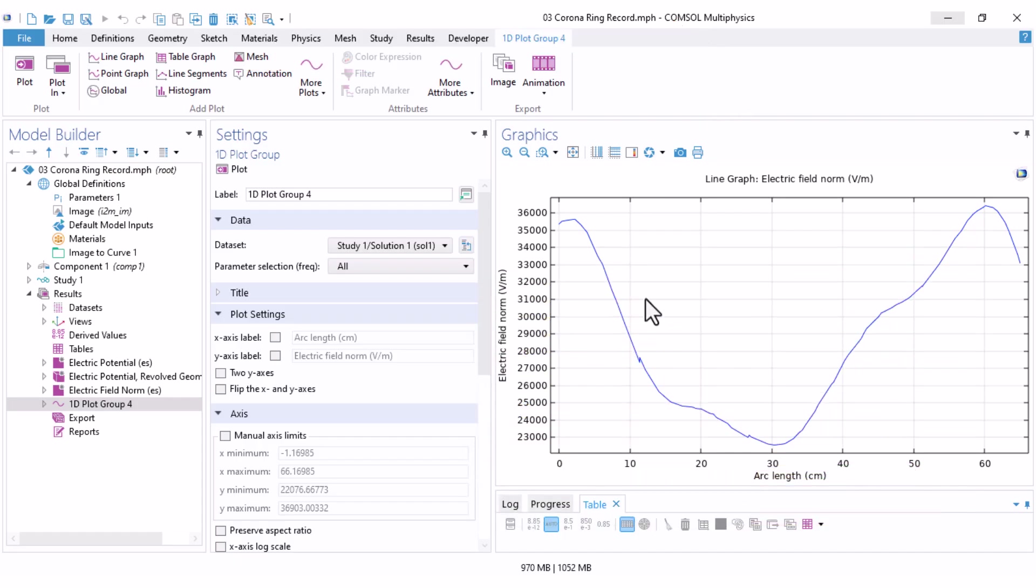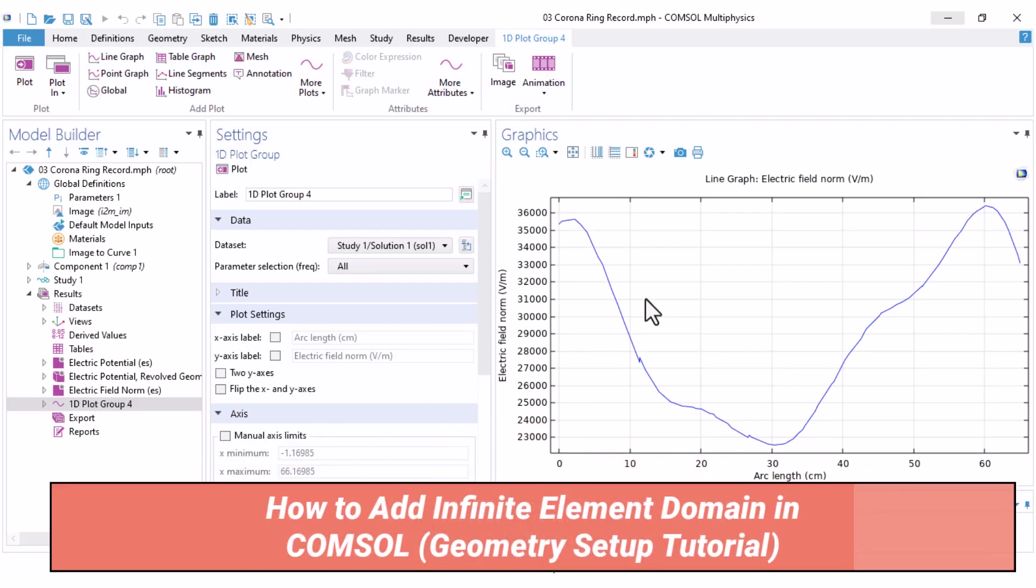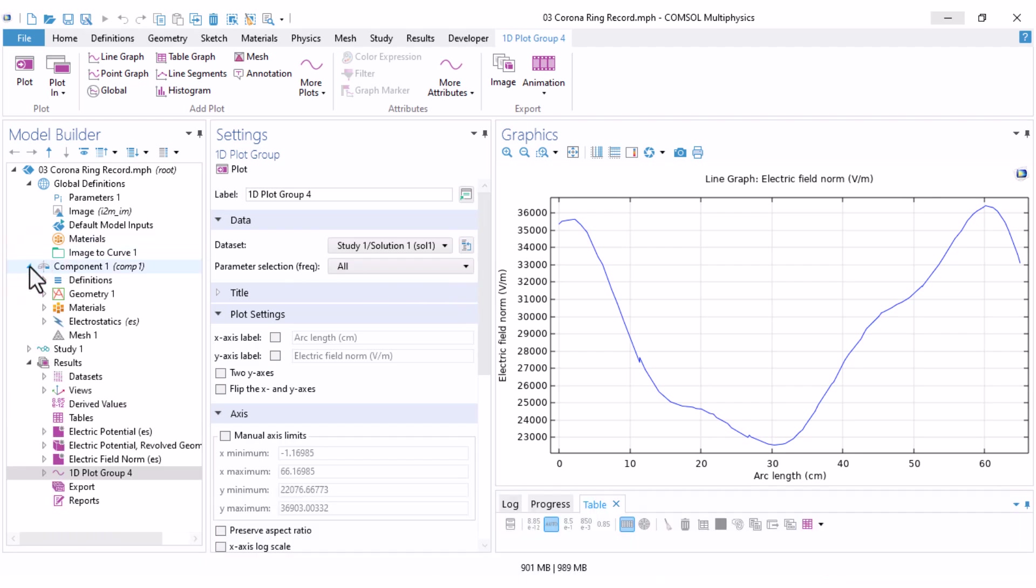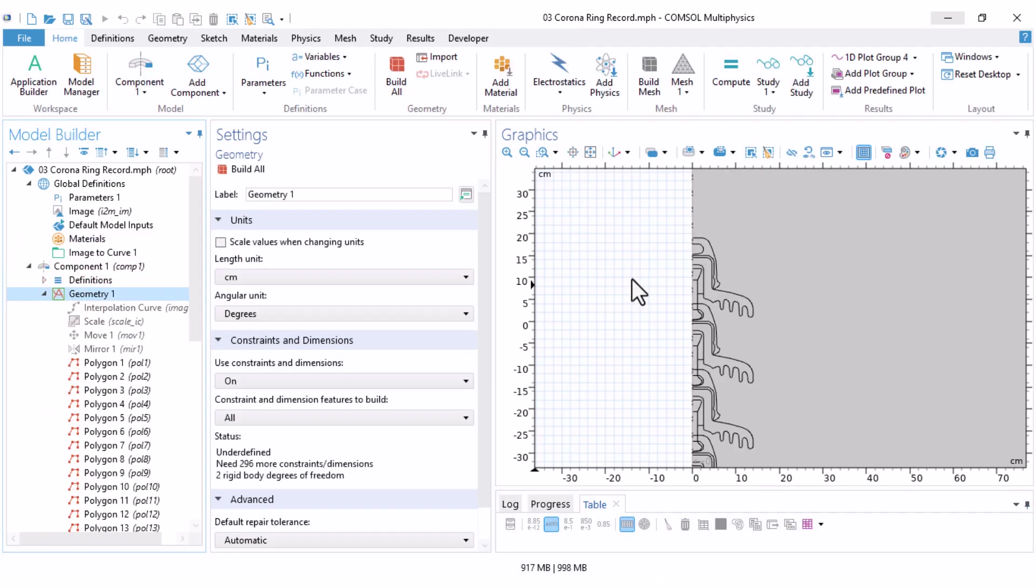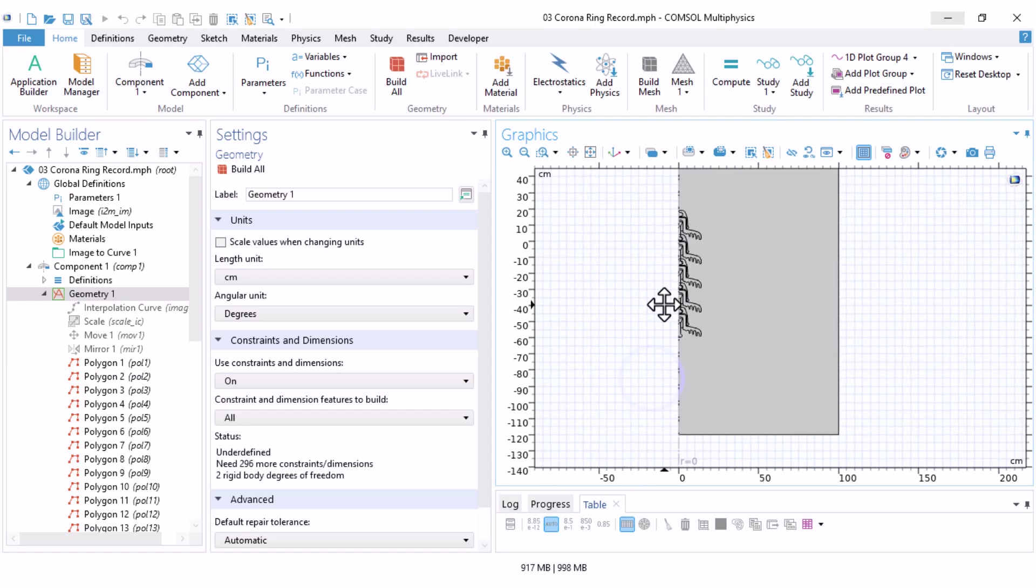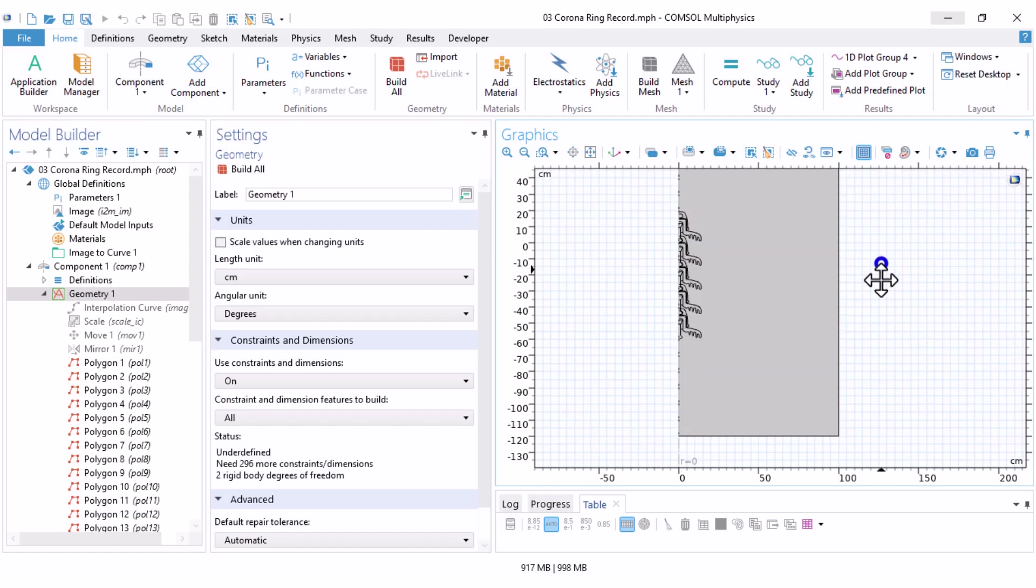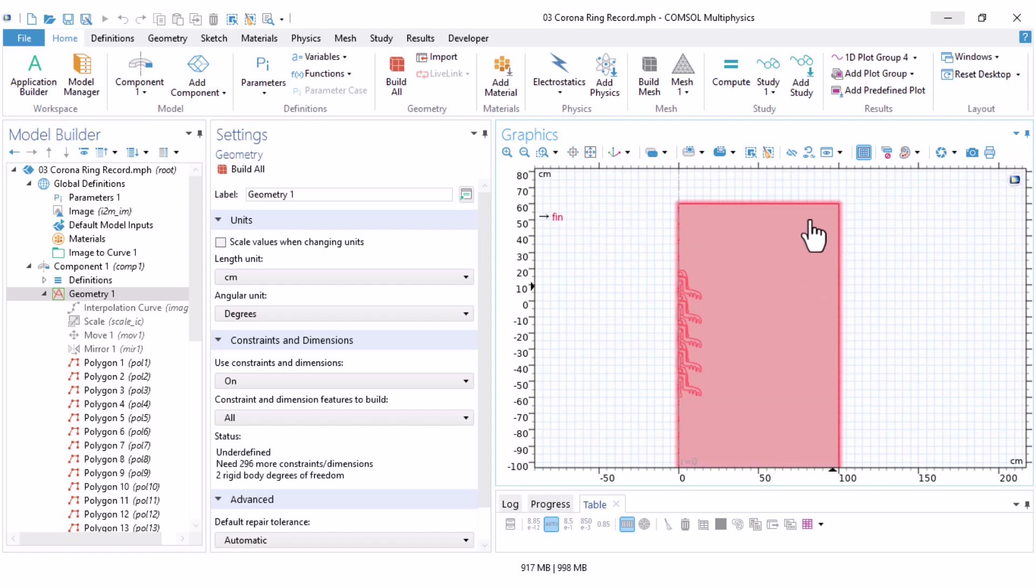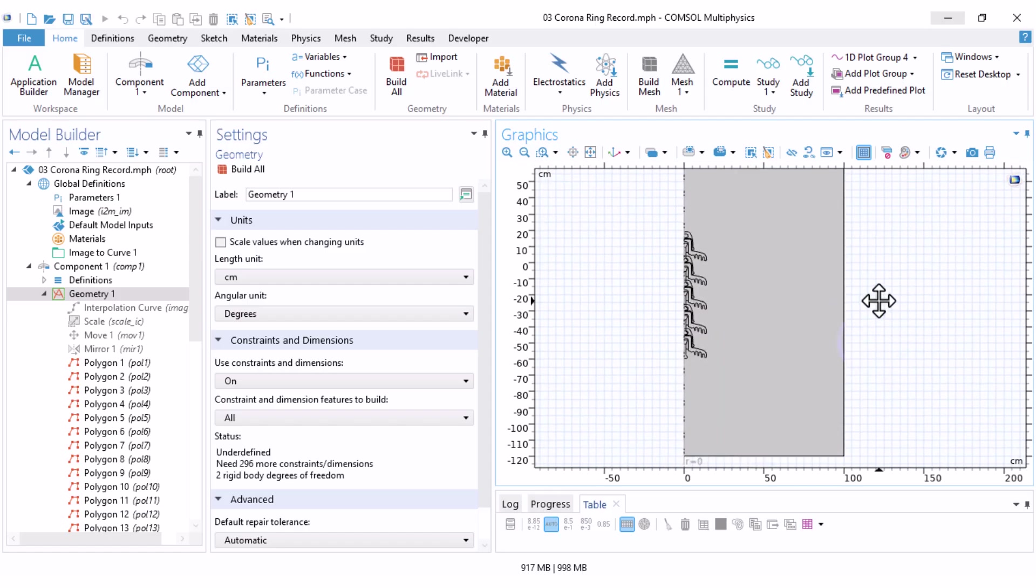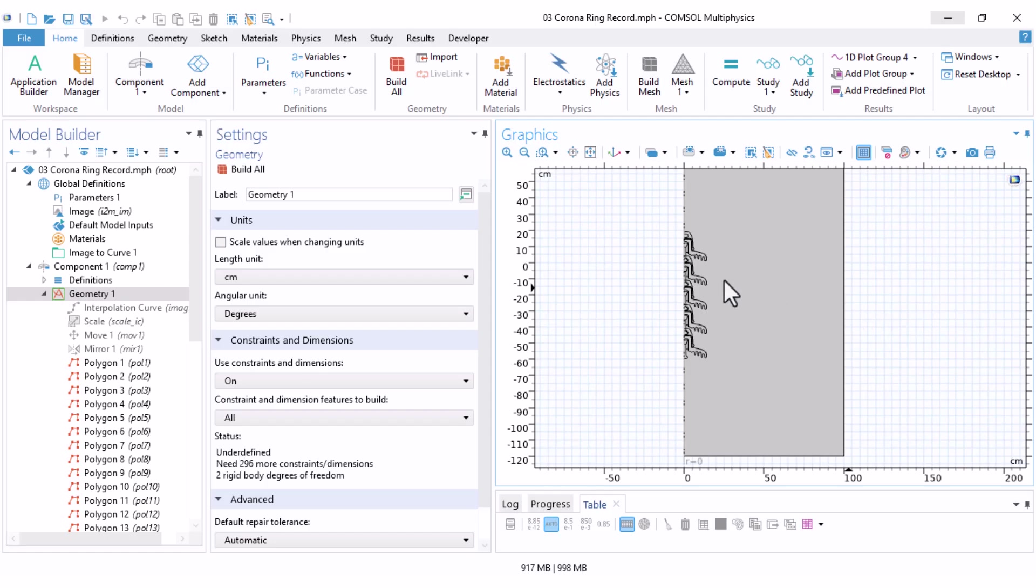Okay, this is our previous simulation file. Before adding the corona ring, I want to first add an infinite element domain around our geometry. Let's get back to our geometry. Here we have our insulator and the surrounding air. I want to add infinite layers at the outer boundary to model a very large surrounding area. I've already discussed infinite element domains in detail in another video here and since you've mentioned it in the comments, I'm including it in this video.